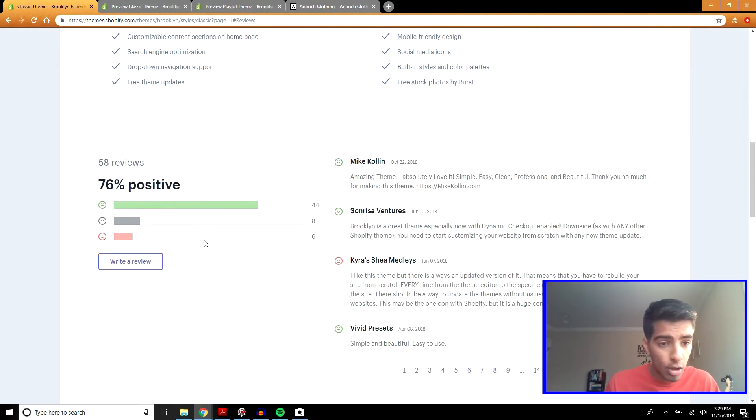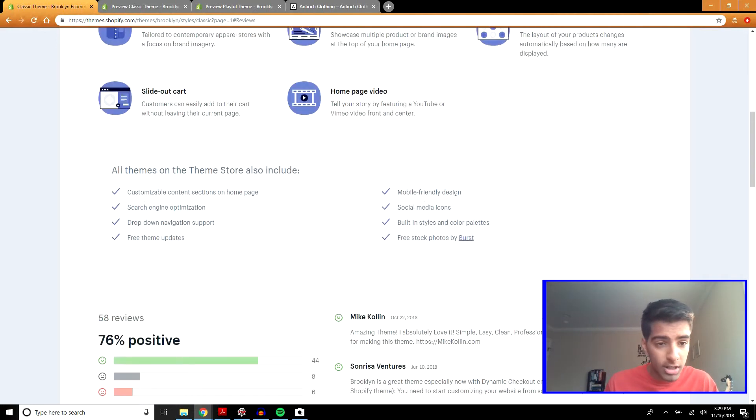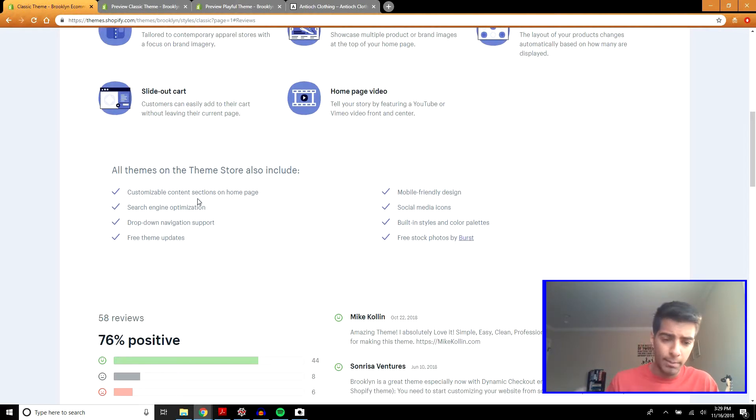All themes on the theme store also include customizable content, SEO, and so on.